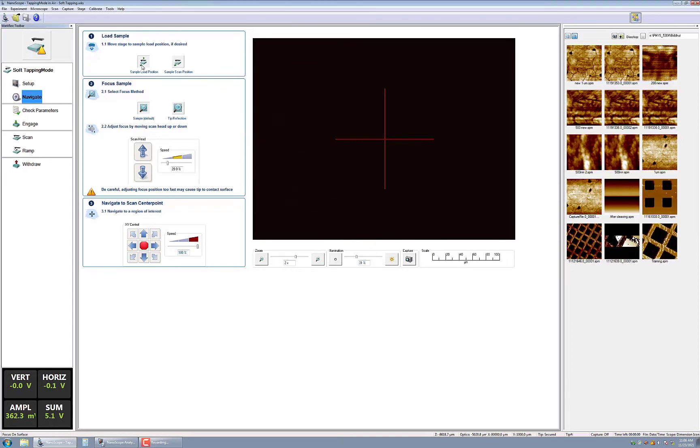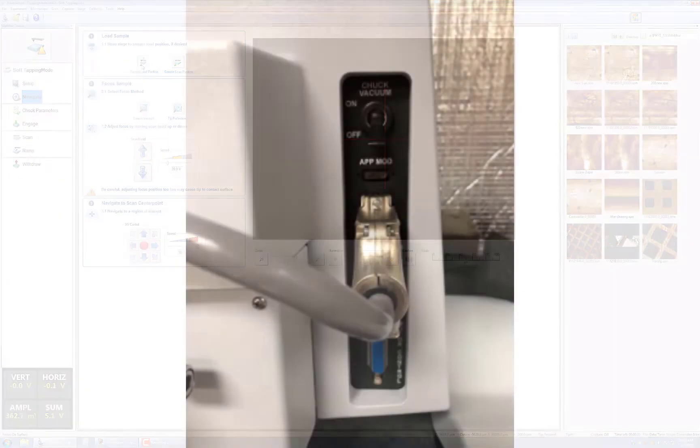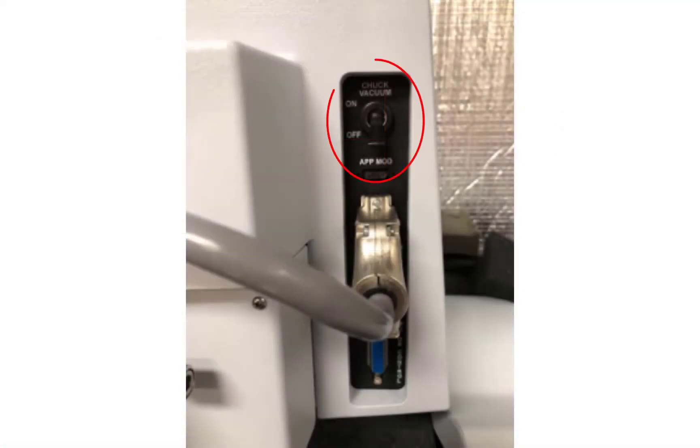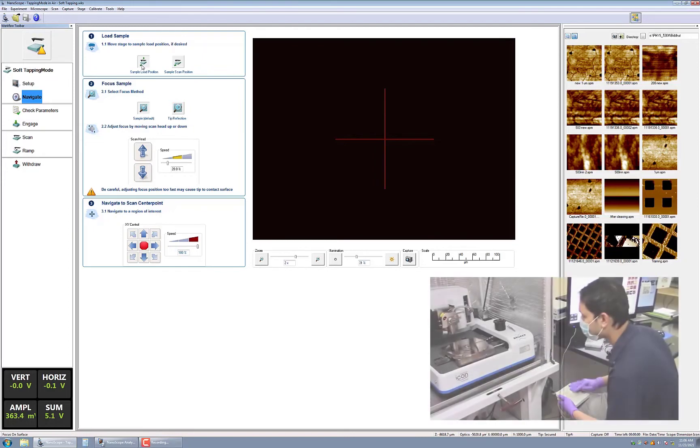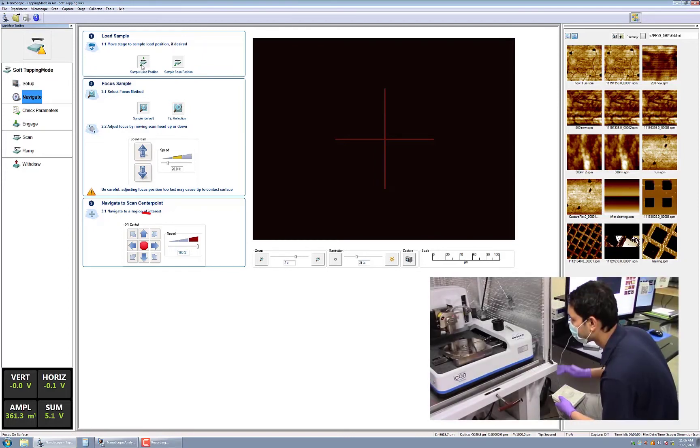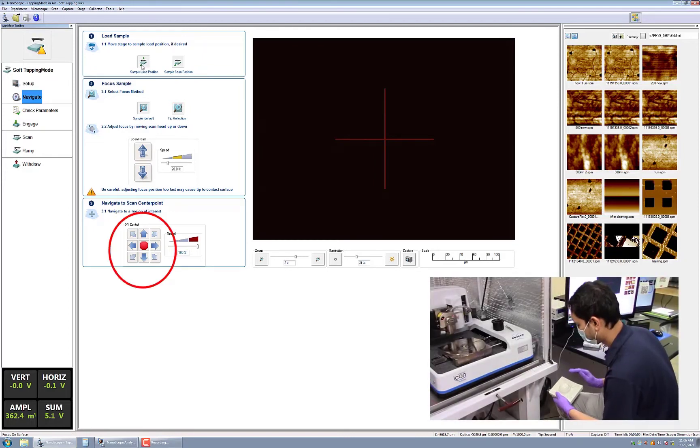The magnetic chuck is designed to accommodate samples that are mounted on metal discs. The vacuum chuck allows for flat samples to be placed directly on the stage and secured by vacuum using the switch, as shown here. Once the sample is secured, you can translate the stage so the sample is positioned underneath the scan head. The stage can be moved by either using the track ball or the directional arrows on the software.